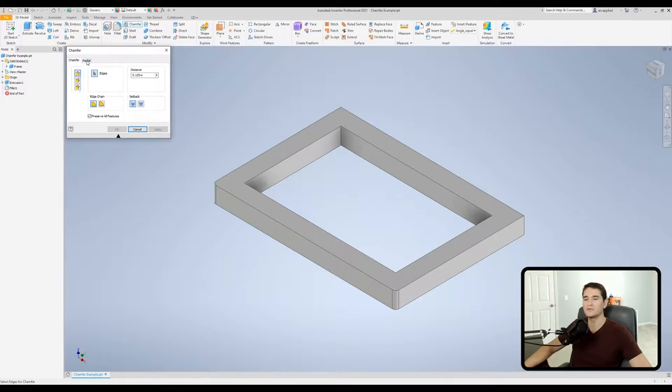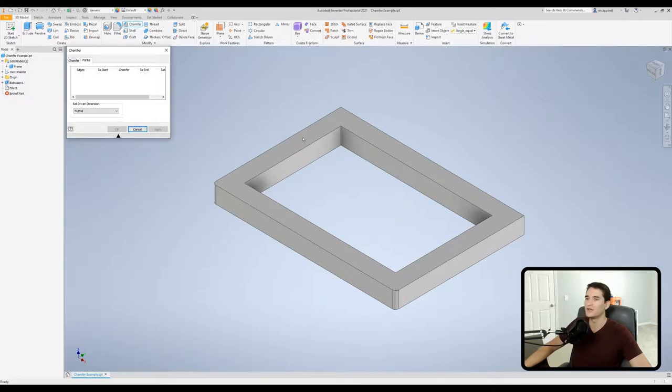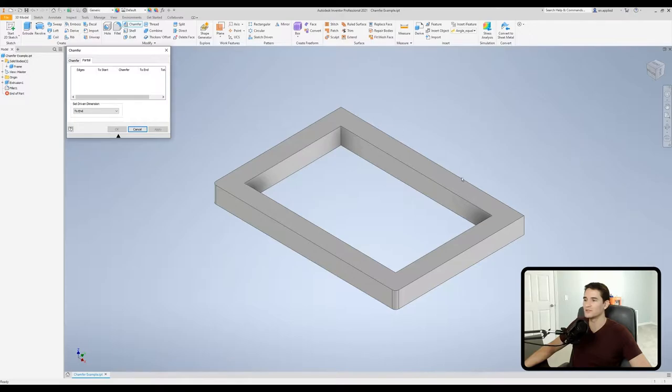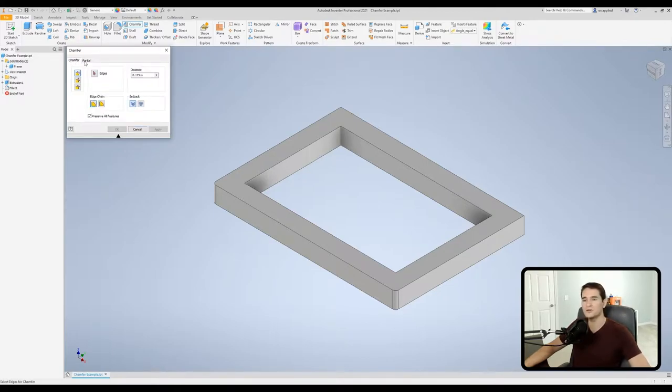And then we have our partial tab. So all this does is it takes a chamfer. Let's say we took off the edge along the entire length here. If you go to partial you can actually start the chamfer somewhere in the middle or off to one side and end it somewhere out here in the middle and vice versa. So we'll go more into detail on that in just a moment.